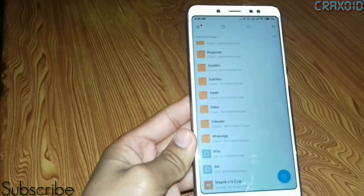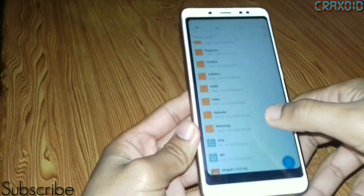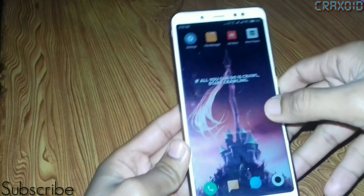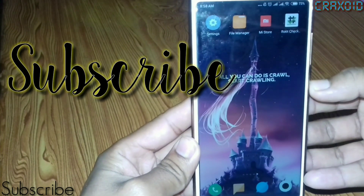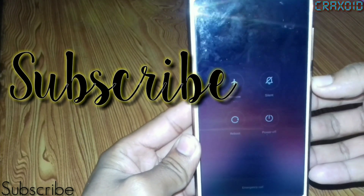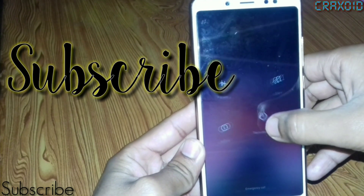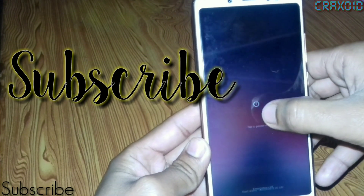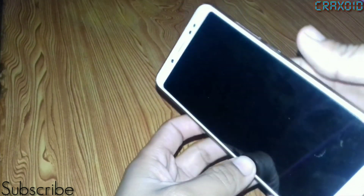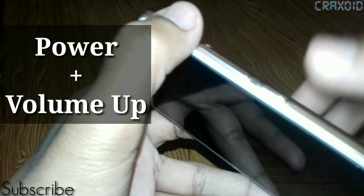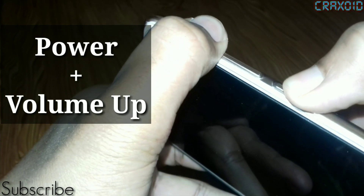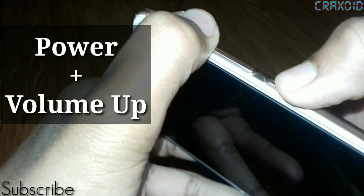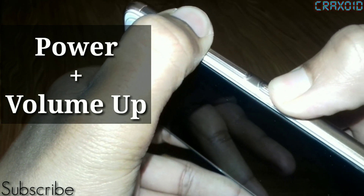Then you have to switch off your phone, so simply power it off. Then long press the power button and volume down button simultaneously until the Mi logo appears, as you can see on the screen.